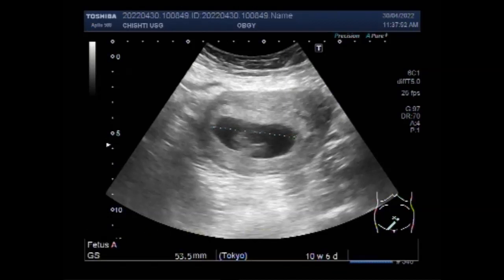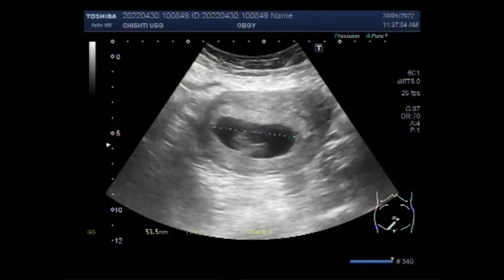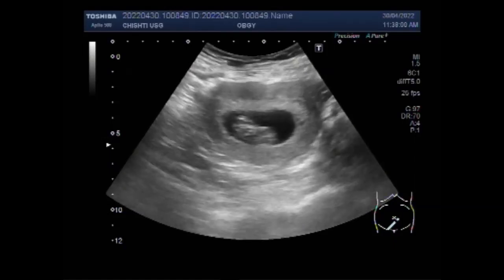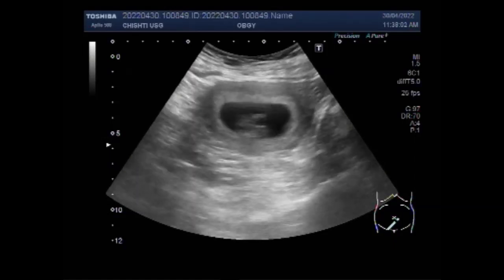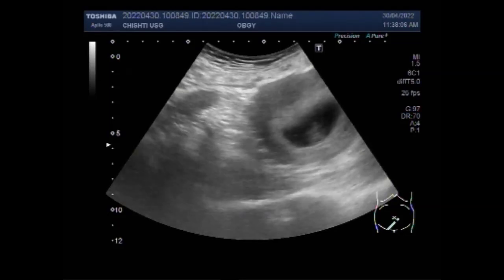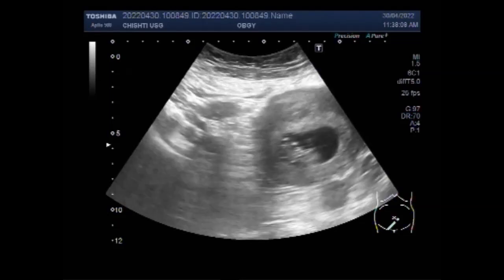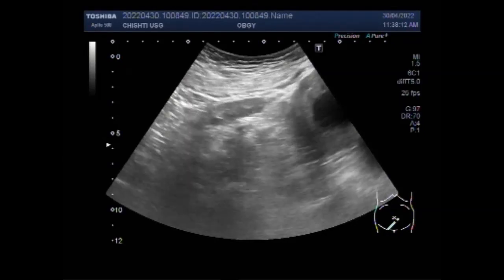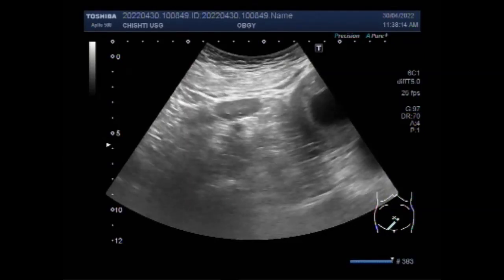Most ovarian cysts do not cause infertility. Cysts that become infected and cause a pelvic infection may cause scarring in the fallopian tubes, which could cause infertility; however, this is rare. Ovarian cysts that contain endometriosis may be associated with infertility. You can see the left ovarian cyst on screen.